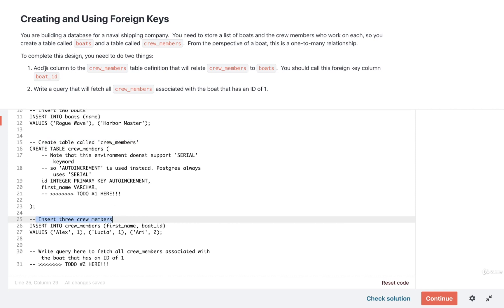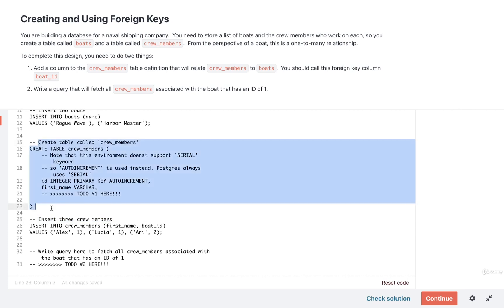Your job is to add in a new column to the crew members table definition. That's this thing right here. And the goal of this new column is to somehow relate the crew members and boats tables together. When you create this column, you need to give it a name of boat underscore ID.